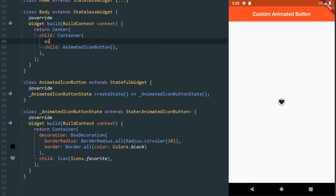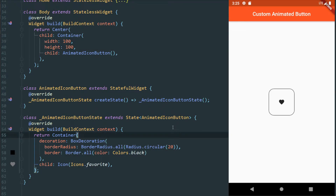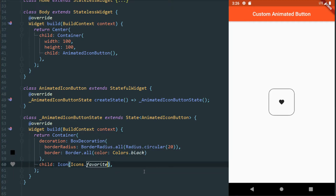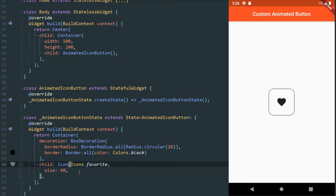I'm actually just going to give it some size — 100 width and 100 height. And it looks a bit better. Obviously this is a very large button, but for the purpose of this video it's going to be easier for us to see it. So I'm going to change also the size of our icon here and put it as 40, so it looks a bit better. We have a button — well, not really a button. We just have a container with some decoration and an icon.